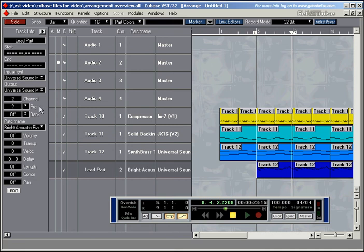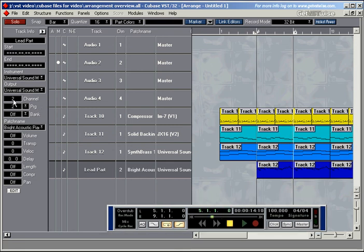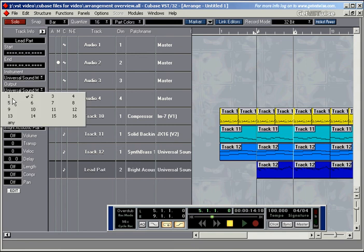A quick word about MIDI channels. This little box here shows you what MIDI channel you've selected for a certain part or track. You've got channel numbers from 1 to 16. With general MIDI instruments, channel 10 is usually always reserved for the drums, but there are exceptions.